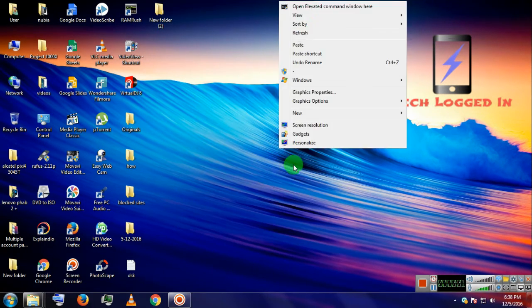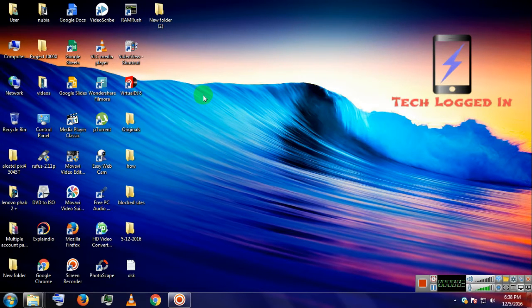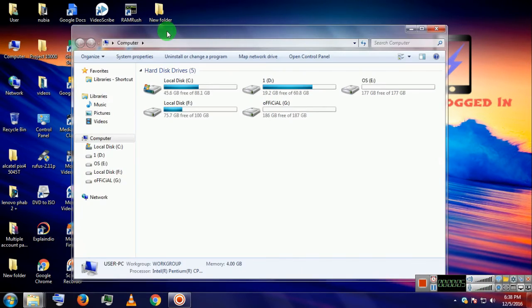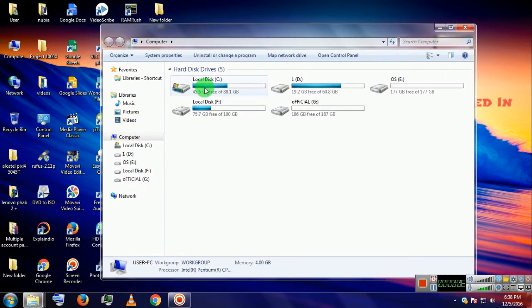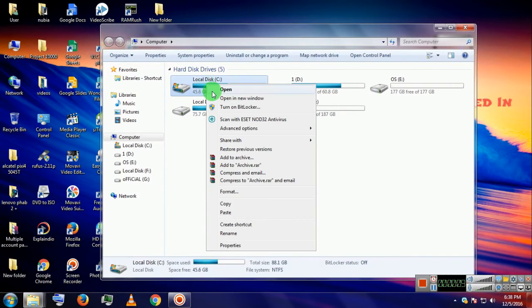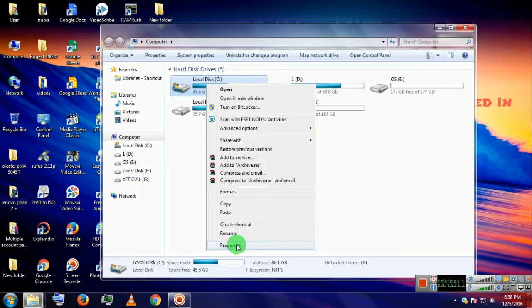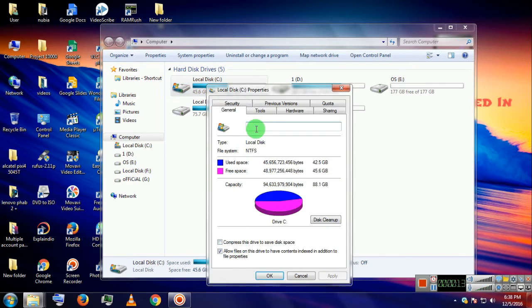To open this defragmenter, open My Computer. Then right click on any drive, let us take drive C. Right click again and go to the properties option. Then go to the Tools tab.